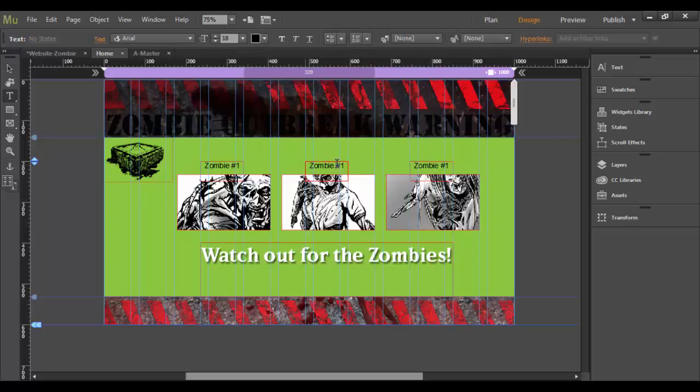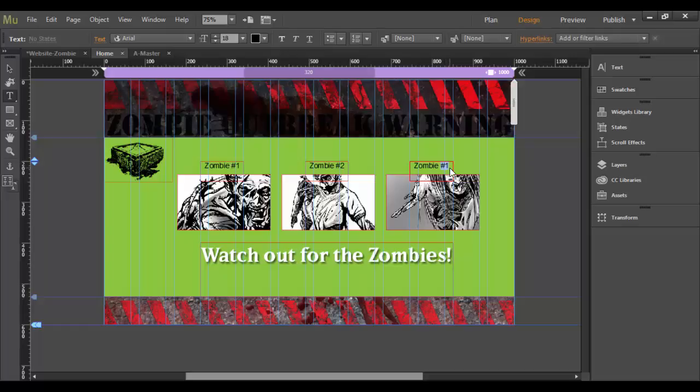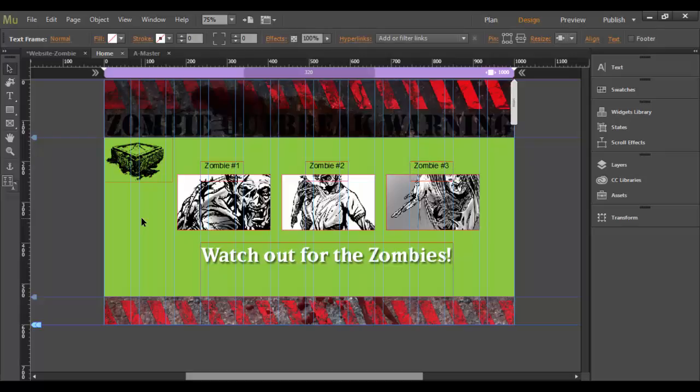So again, to rename them, just double click. Type in two. Double click. Click in here. And whoops. Get the three. And then click out. And that looks pretty good. Zombie one, two, and three. Watch out for the zombies.